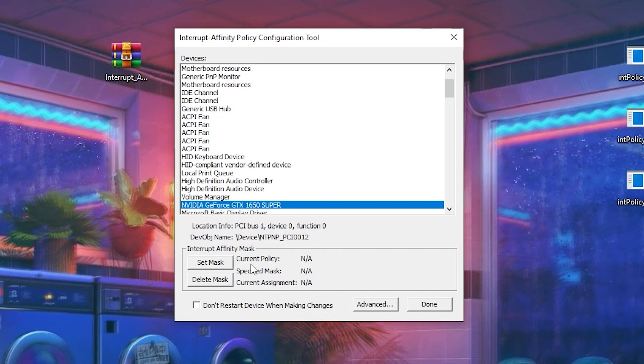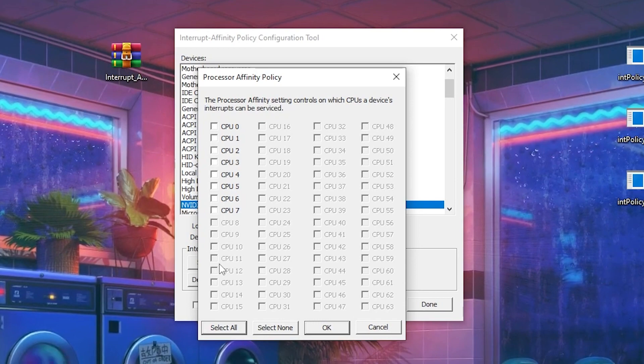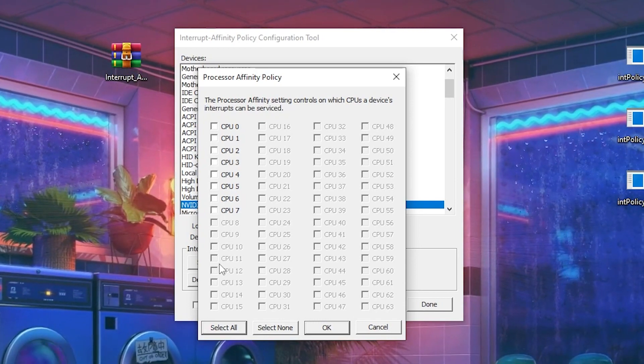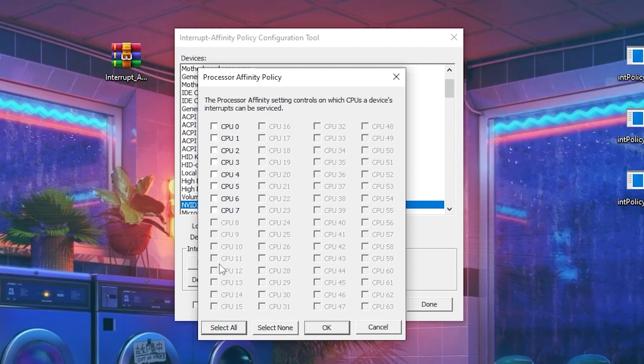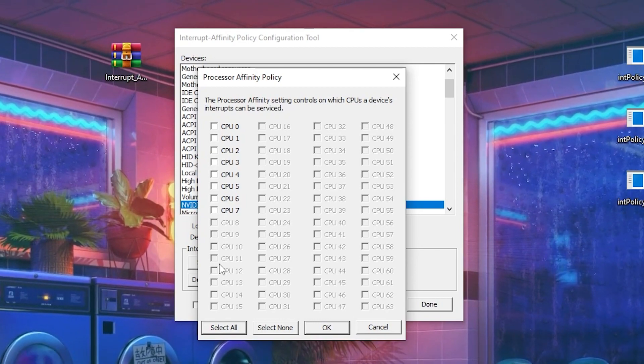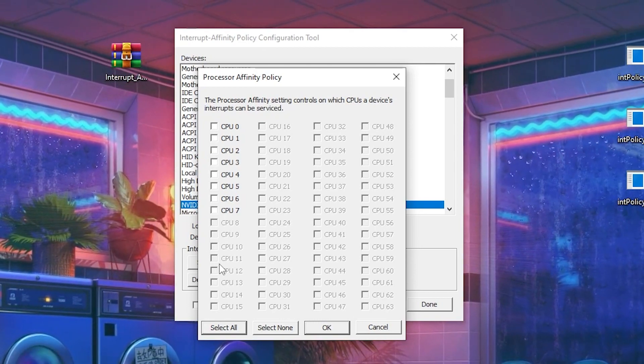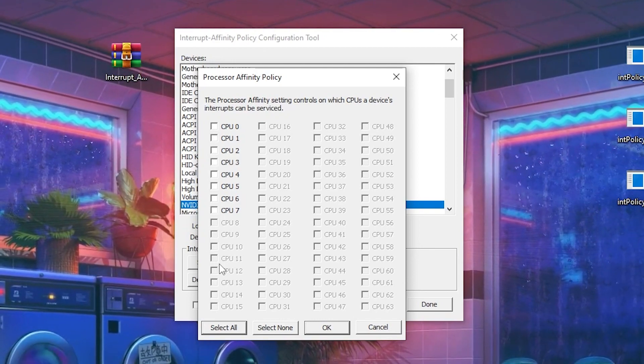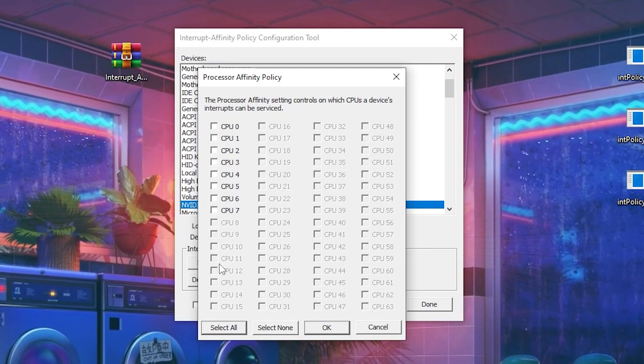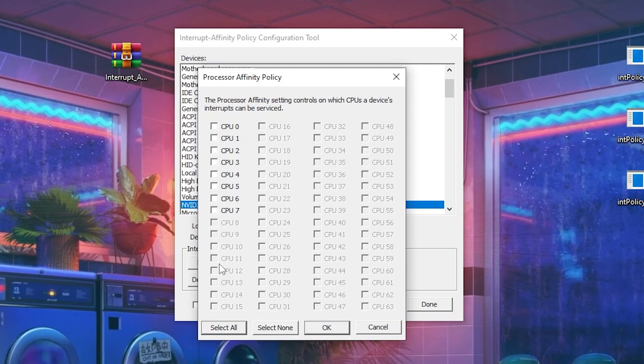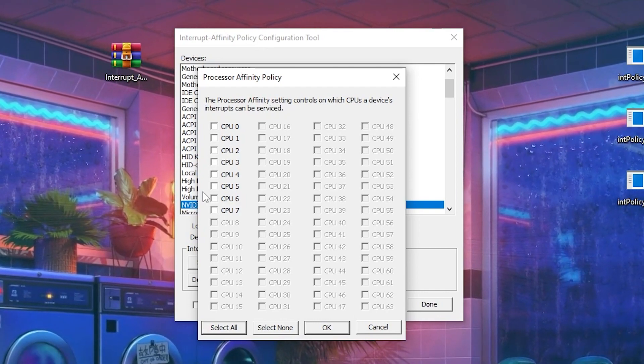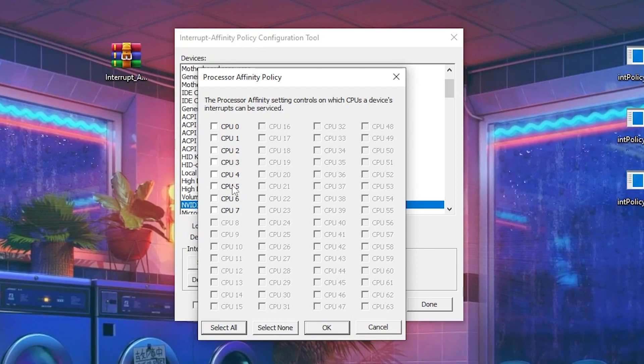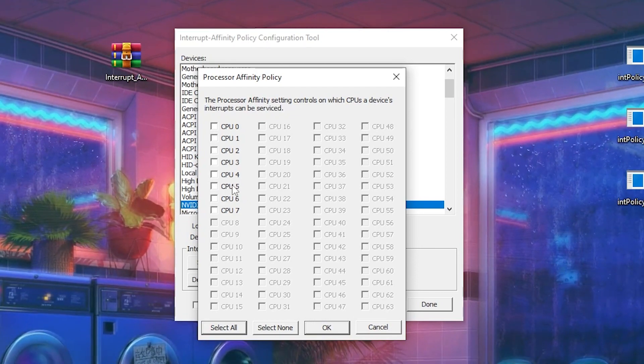By default, Windows puts all the load on your CPU 0. Therefore, we're going to convert or distribute the load of the programs on our different CPUs. You need to click on this option, which is CPU 5. If you have three cores, I will not suggest you follow or do this method on your PC.